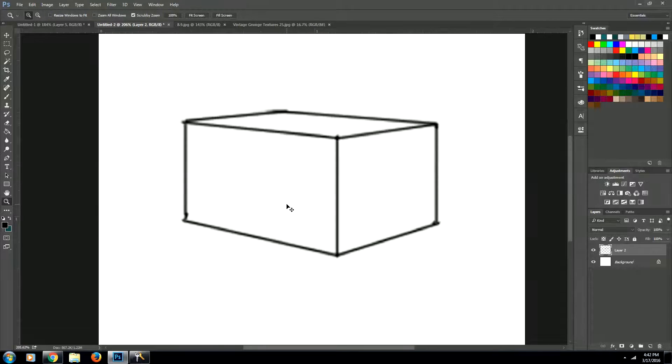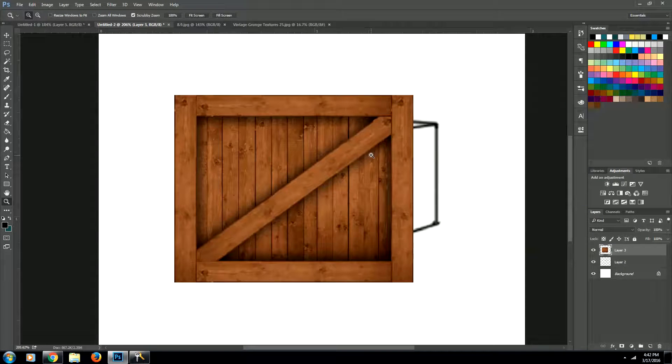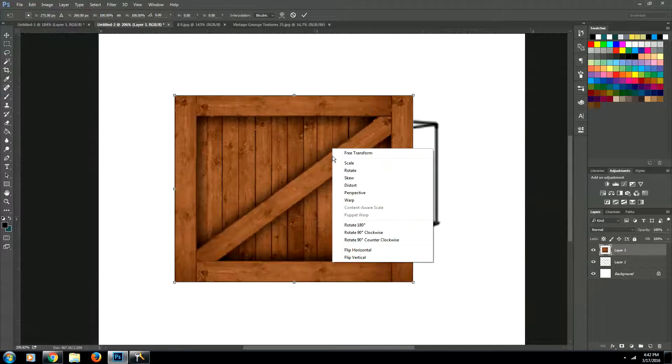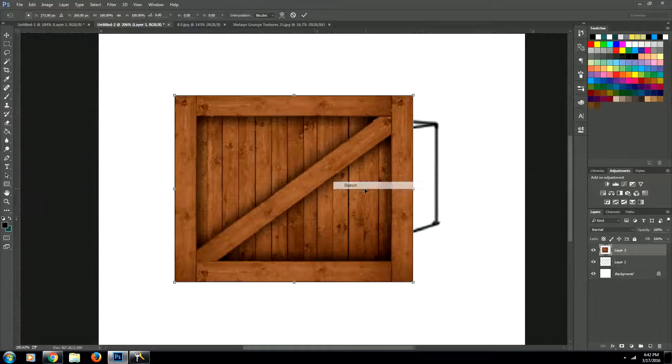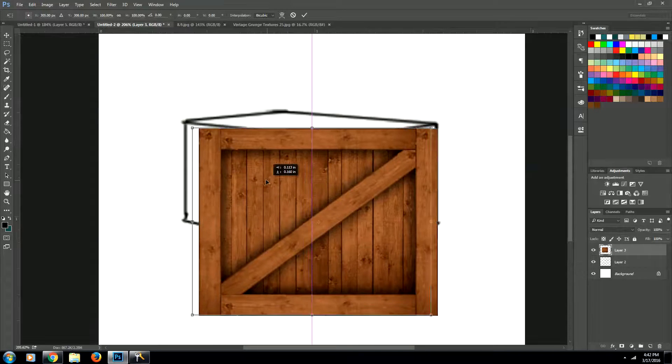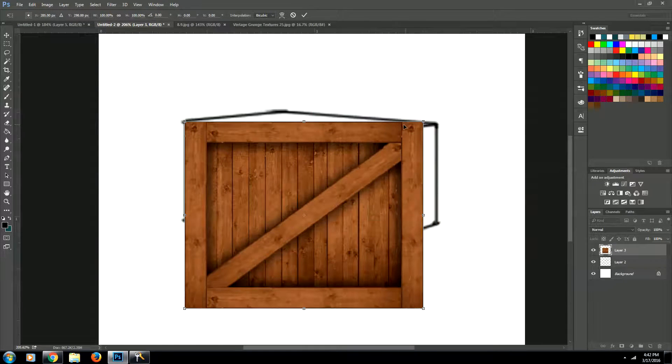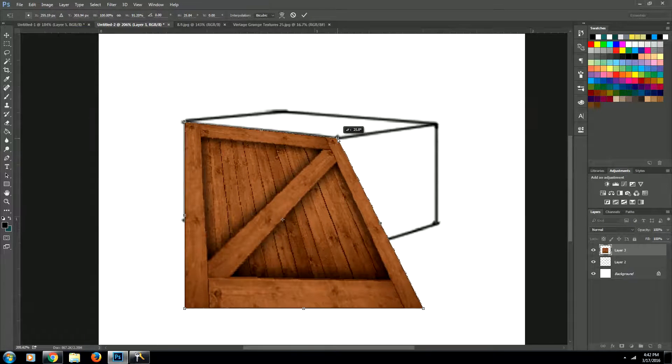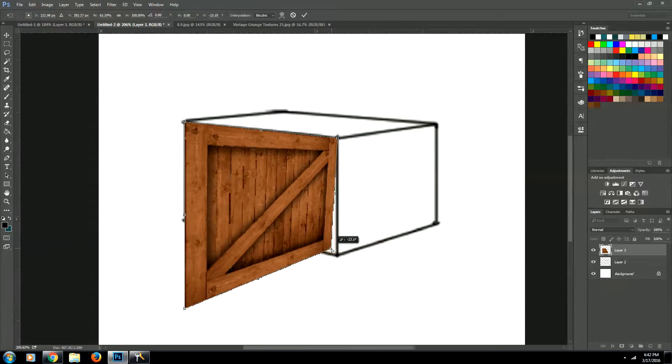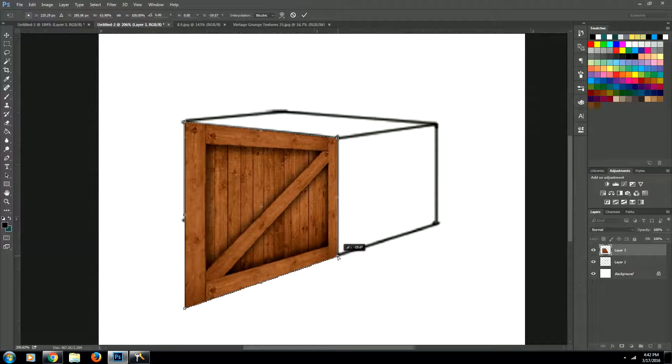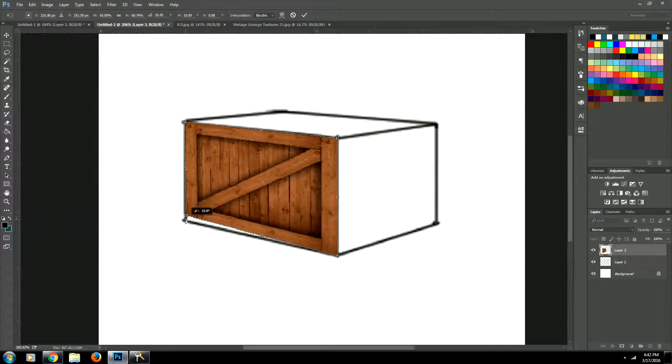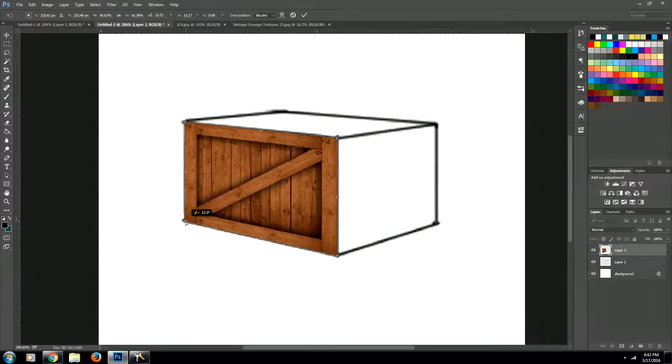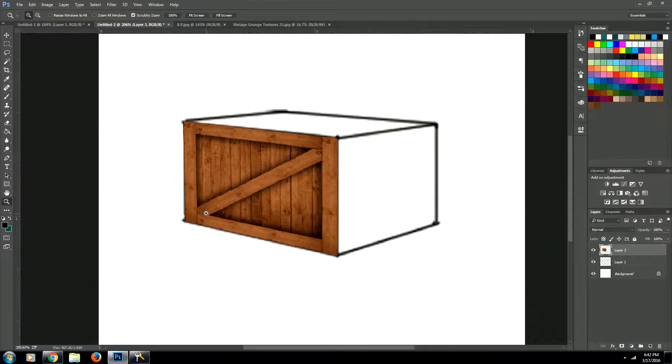So we're going to paste it in. And then using the distort tool, or the transform tool, and then right clicking and going to distort, we are going to distort this to fit onto our box. You just want each corner of your texture to fit onto each corner of a plane on your box. And we'll hit enter.